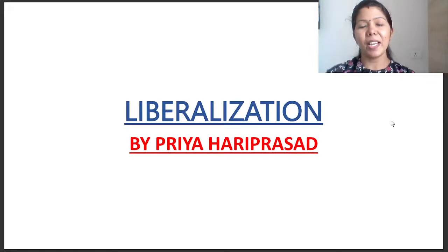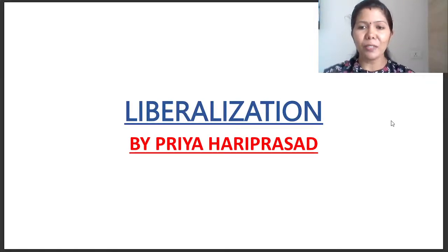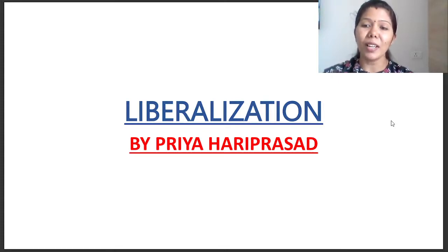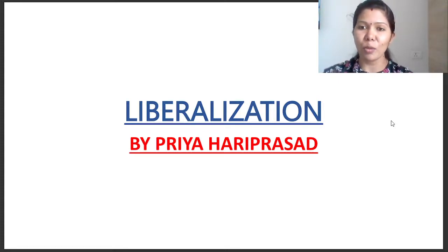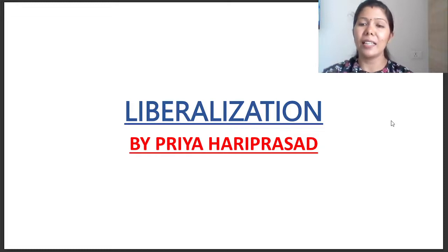Hi friends, it's me Priya Hariprasad. Welcome to the world of economics and welcome to my channel. Hope that you all are doing good. Today, we will discuss liberalization.